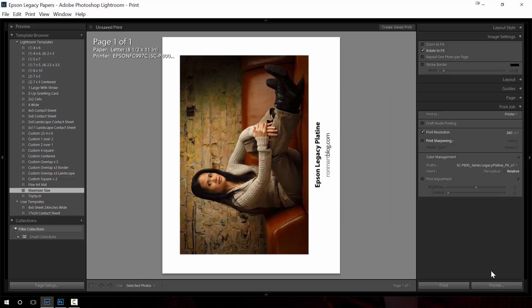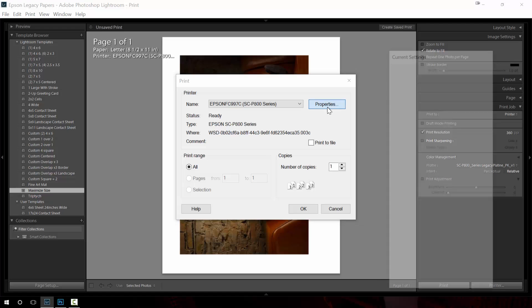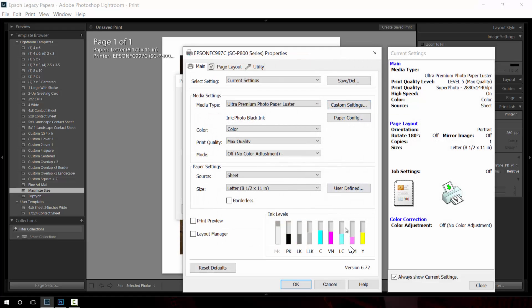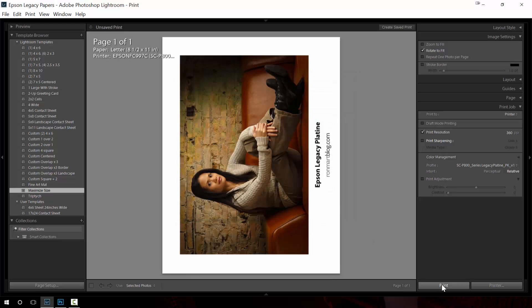So if I've done everything properly, all this is set properly, I can hit print. If at any point I want to double check, come over here printer, do the same thing. Make sure it's all right. Hit print.